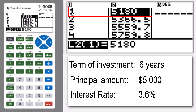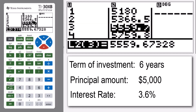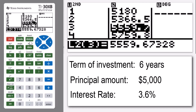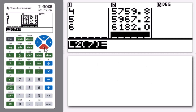What I can see is that after one year, my $5,000 has grown to $5,180. I can scroll through the list to see the different values, or to get to the bottom value I can use second and the down arrow. I can see that at the end I have $6,182 in total in my bank account. But sometimes the question doesn't ask for just how much you have in total.